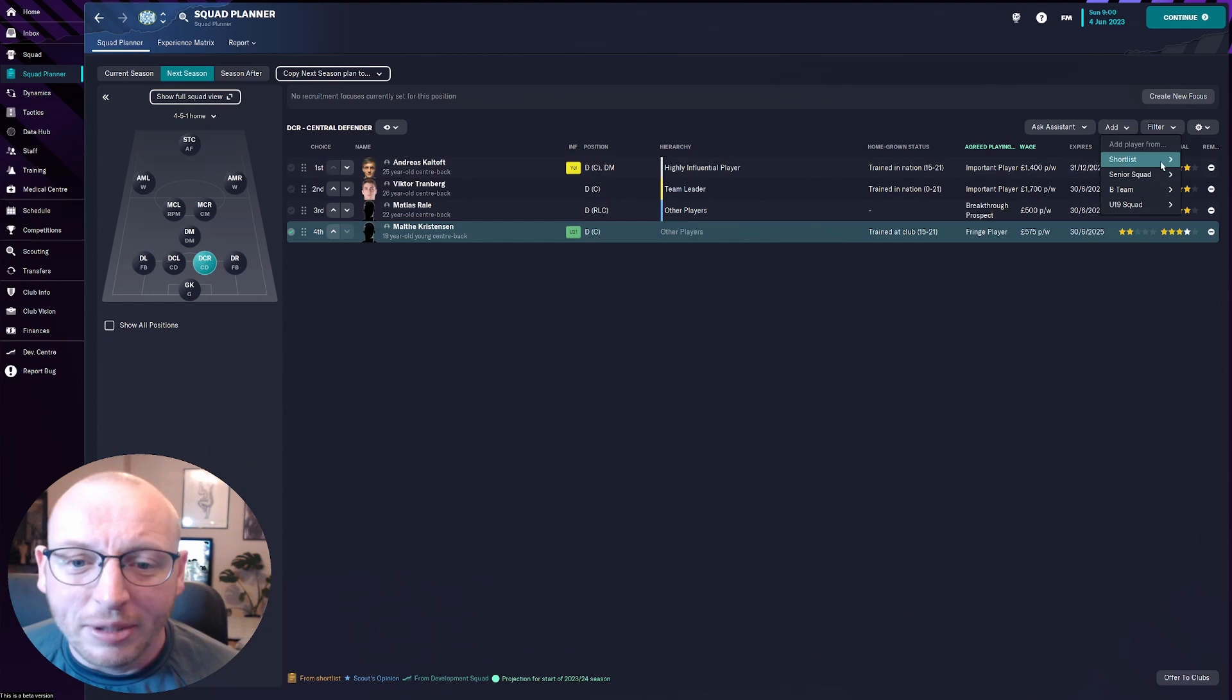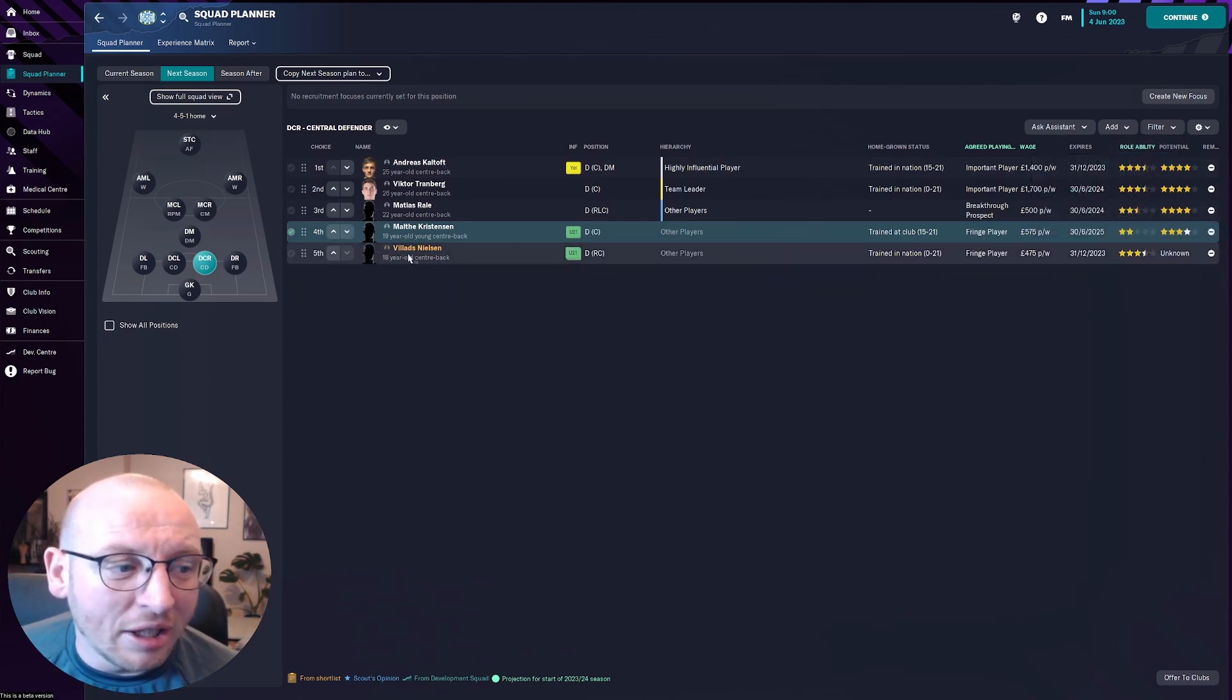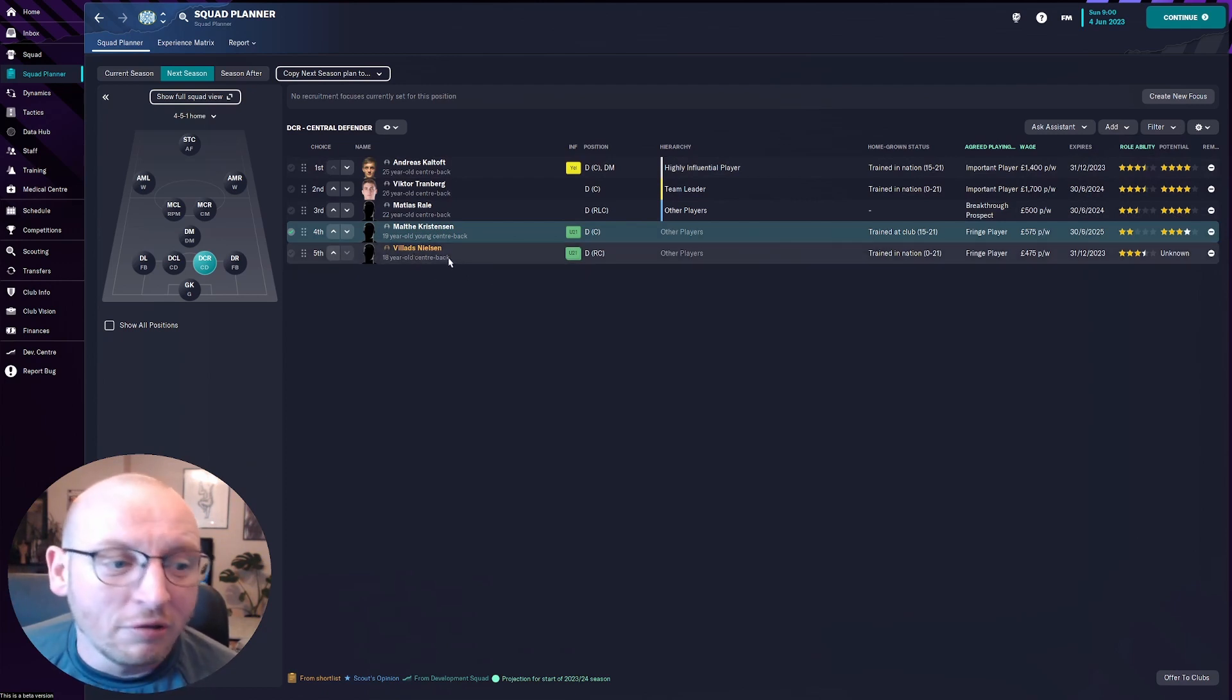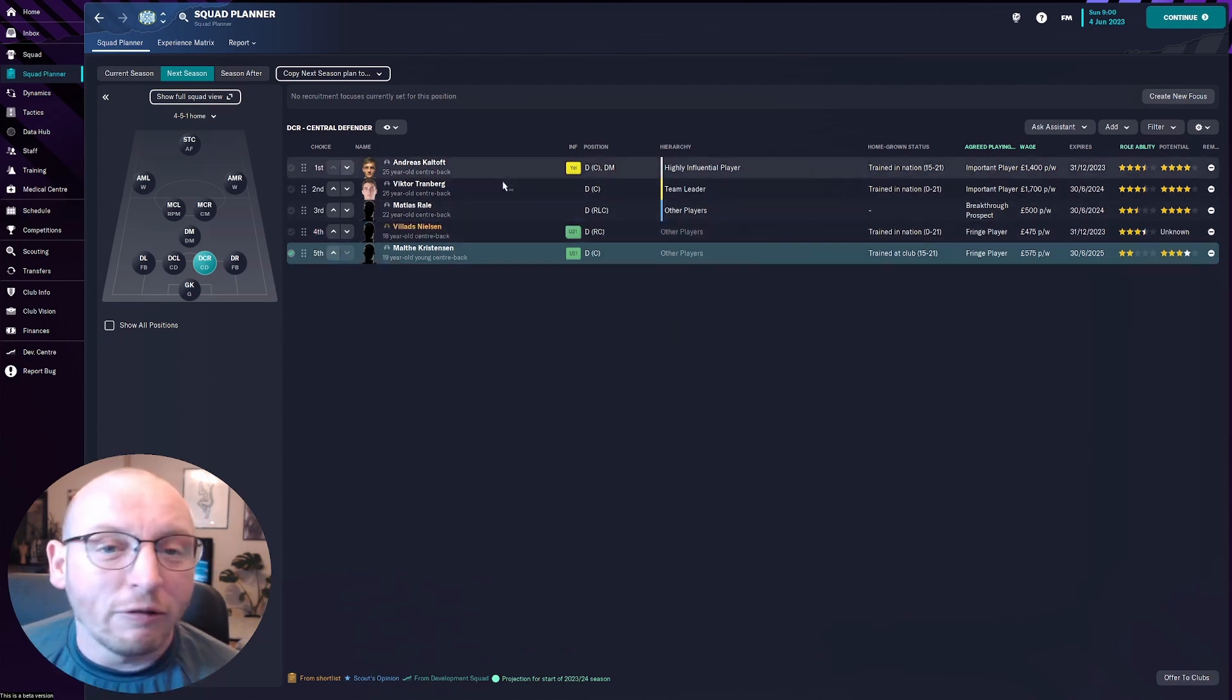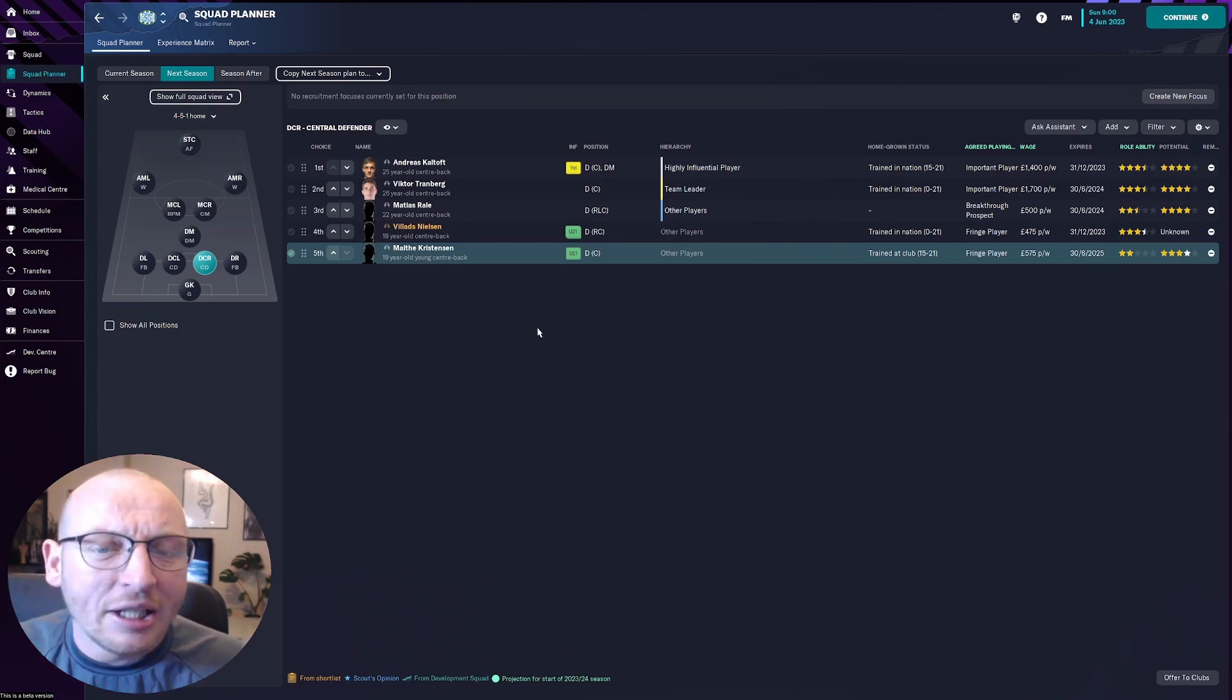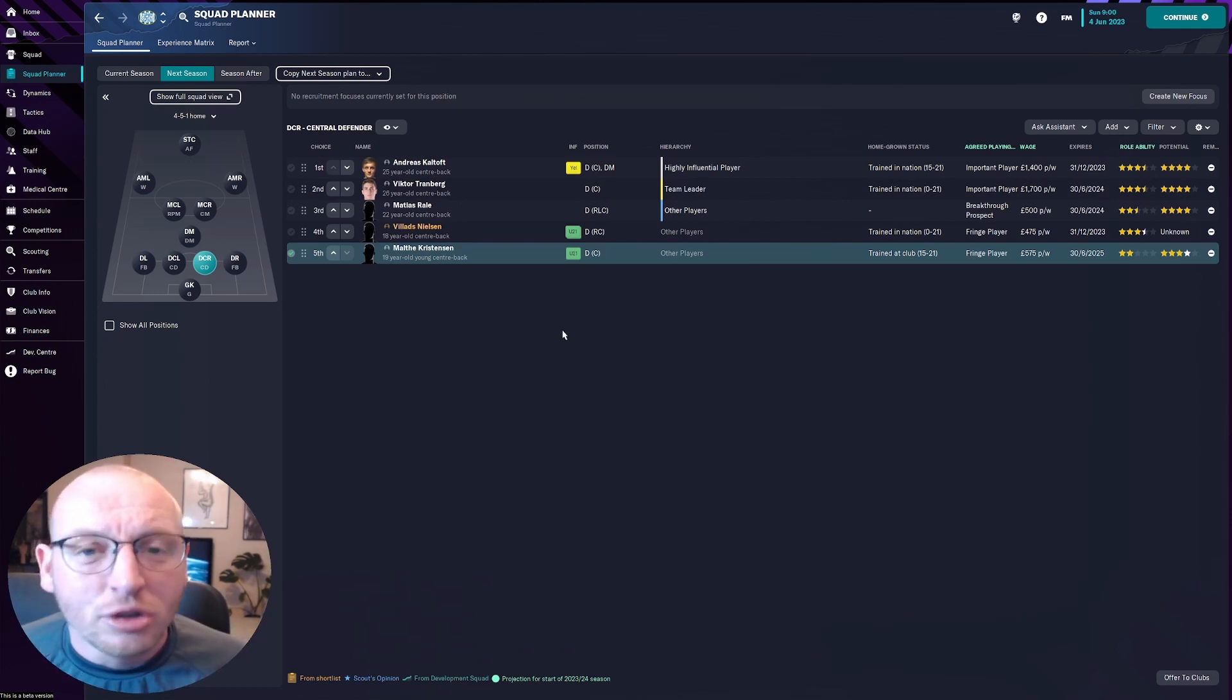So straightaway on my shortlist defenders I am planning on bringing in Villads Nielsen and he is currently in Northland and we're looking to bring him in on loan next season and so that would take us up to four very good quality central defenders and straightaway my planning is starting to build and I'm starting to create a shape from what I'm envisioning for next season.